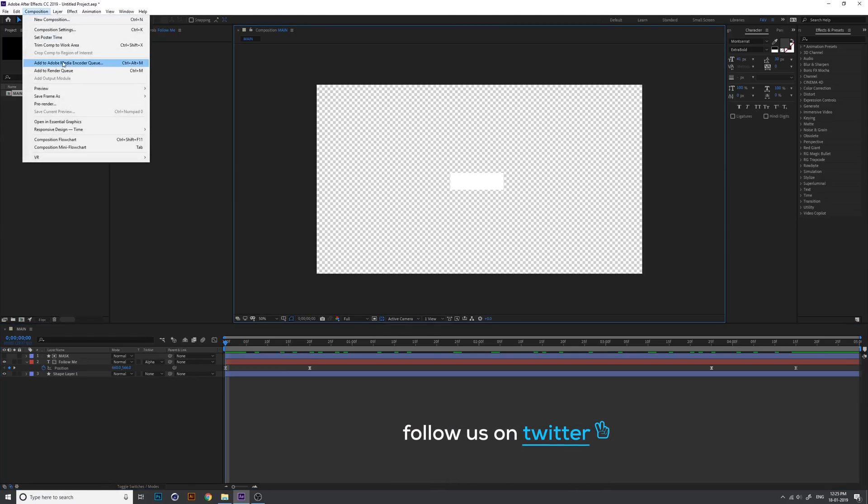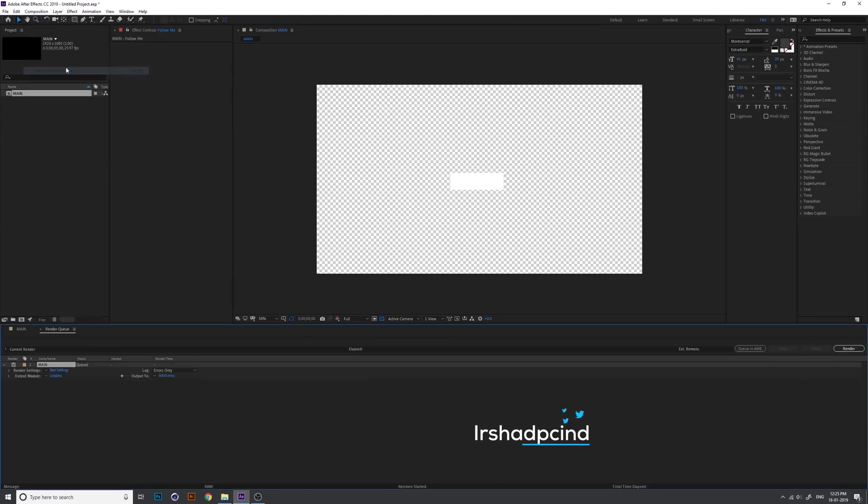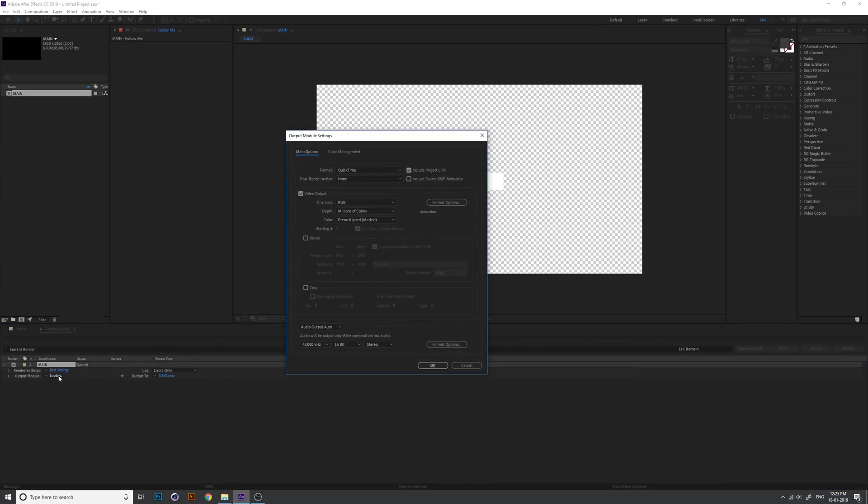Go to composition. This is important. Add to the render queue. Here is the lossless. Click on here, the output module, and change the format into QuickTime.